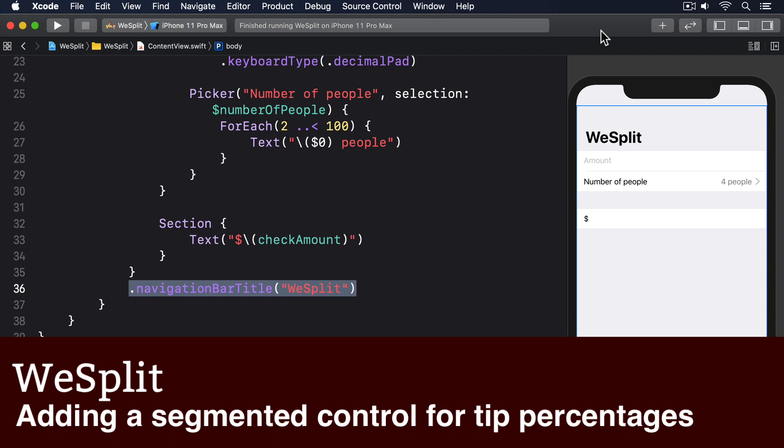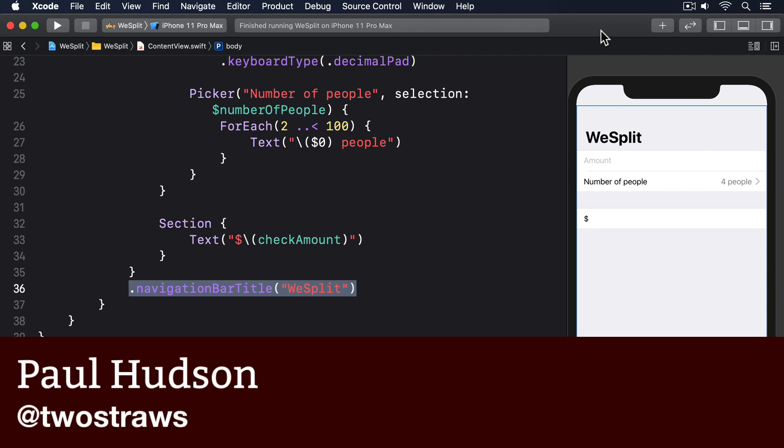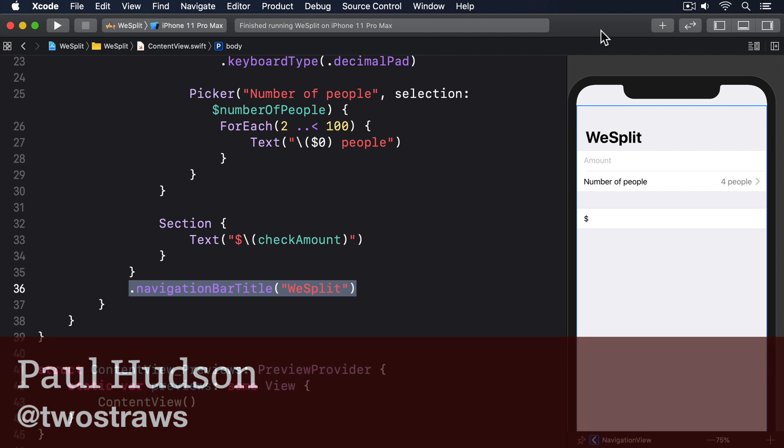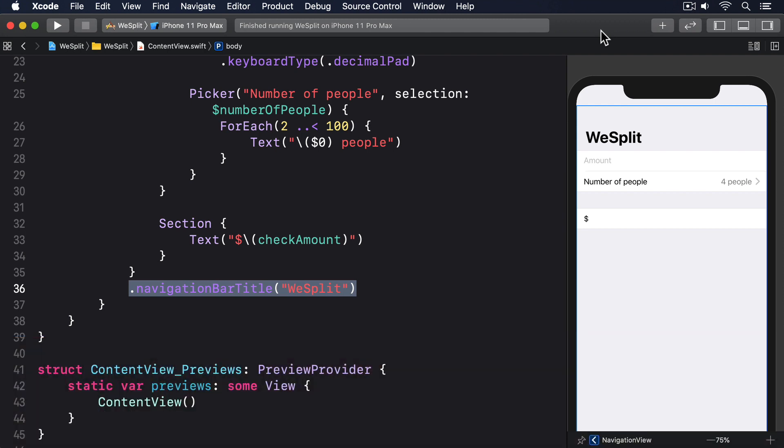Now we're going to add a second picker view to our app, but this time we want something slightly different. We want a segmented control. This is a specialized kind of picker that shows a handful of options in a horizontal list, and it works great when you have only a small selection to choose from.